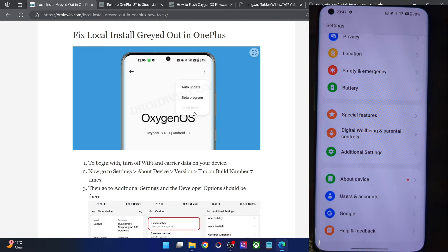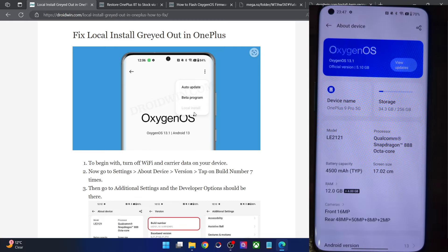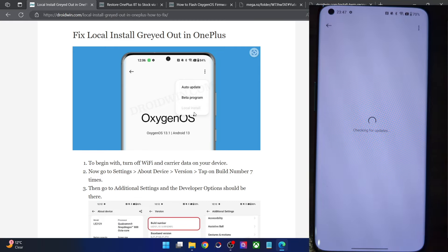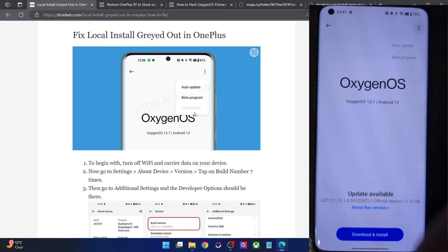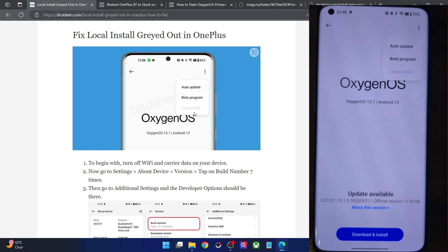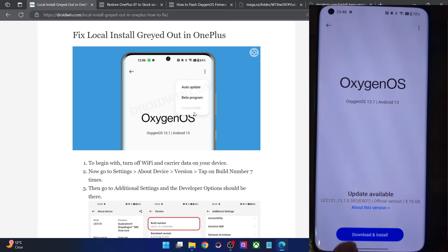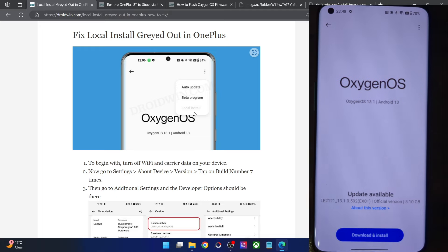Let me show the local install option — go to About Device, then OxygenOS, and tap on the overflow icon at the top right. With this we have got the local install option. However, as you can see, the local install is still grayed out. This is happening because the system has already provided an update — in my case it's build 31052, but it could be any update. If the system has given you an update, you cannot overwrite it via local install.